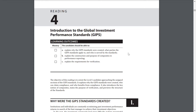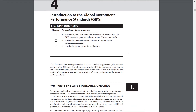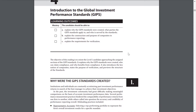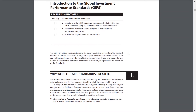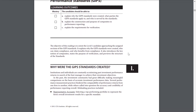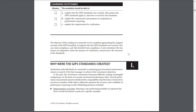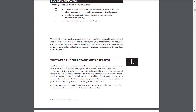Why were the GIPS standards created? Institutions and individuals are constantly scrutinizing past investment performance returns in search of the best manager to achieve their investment objectives. In the past, the investment community had greater difficulty making meaningful comparisons on the basis of accurate investment performance data. Several performance measurement practices hindered the comparability of performance returns from one firm to another, while others called into question the accuracy and credibility of performance reporting overall.